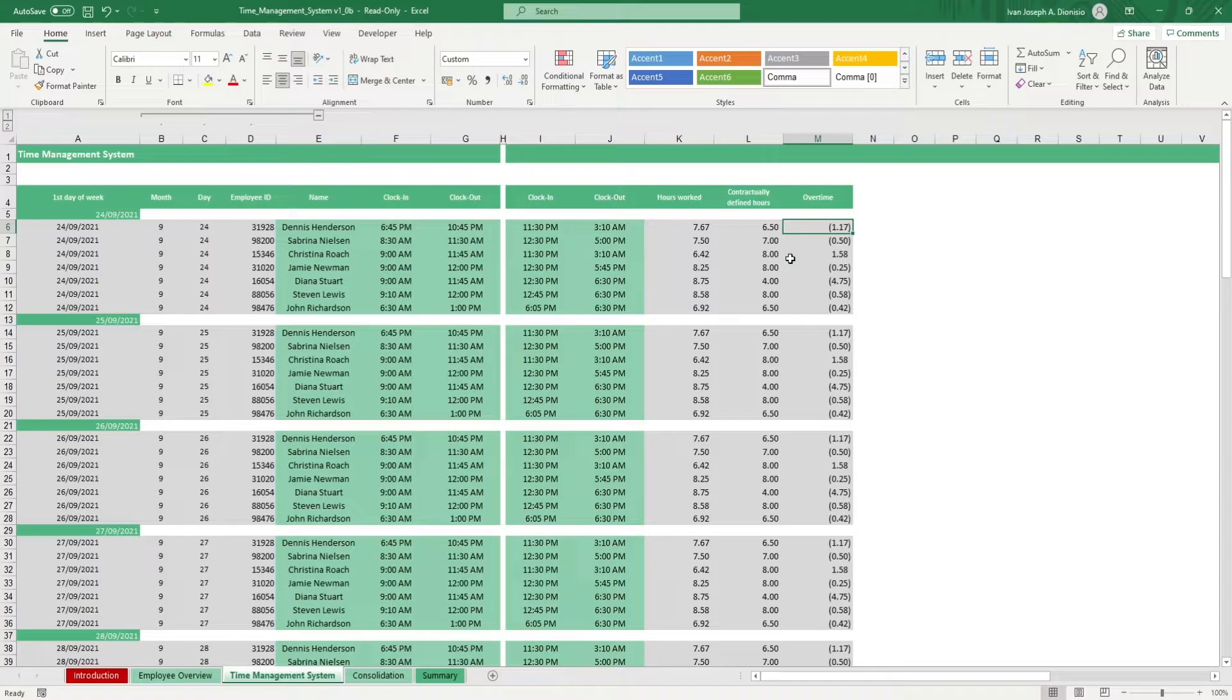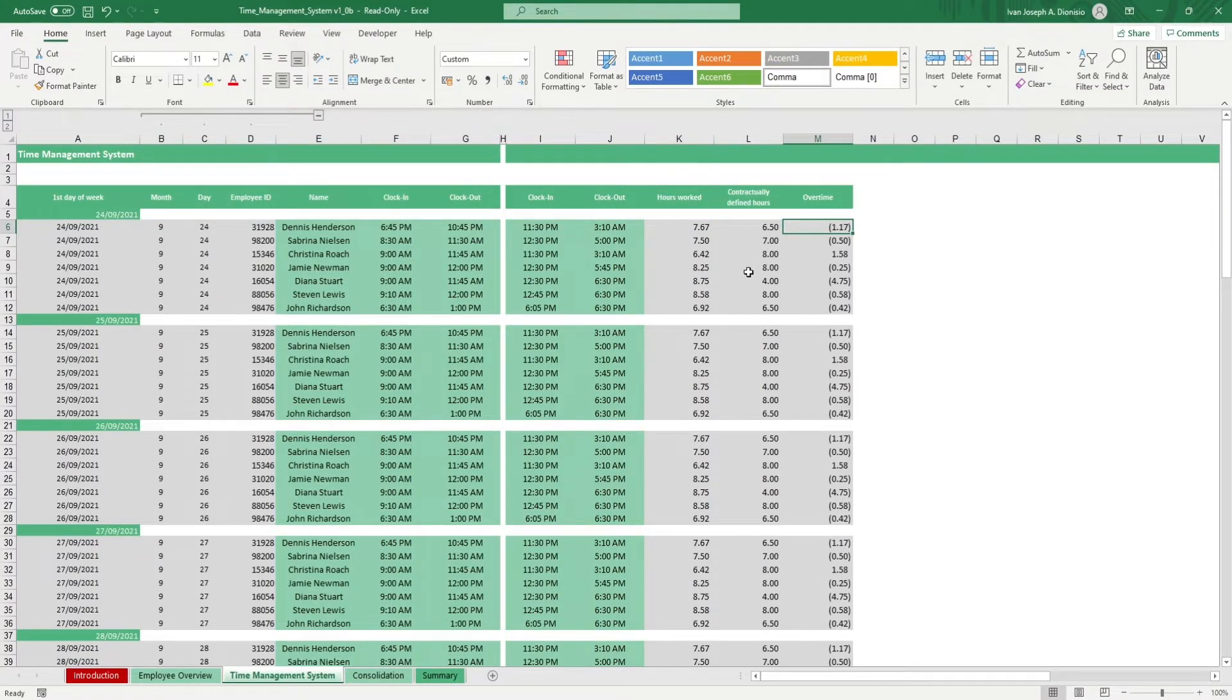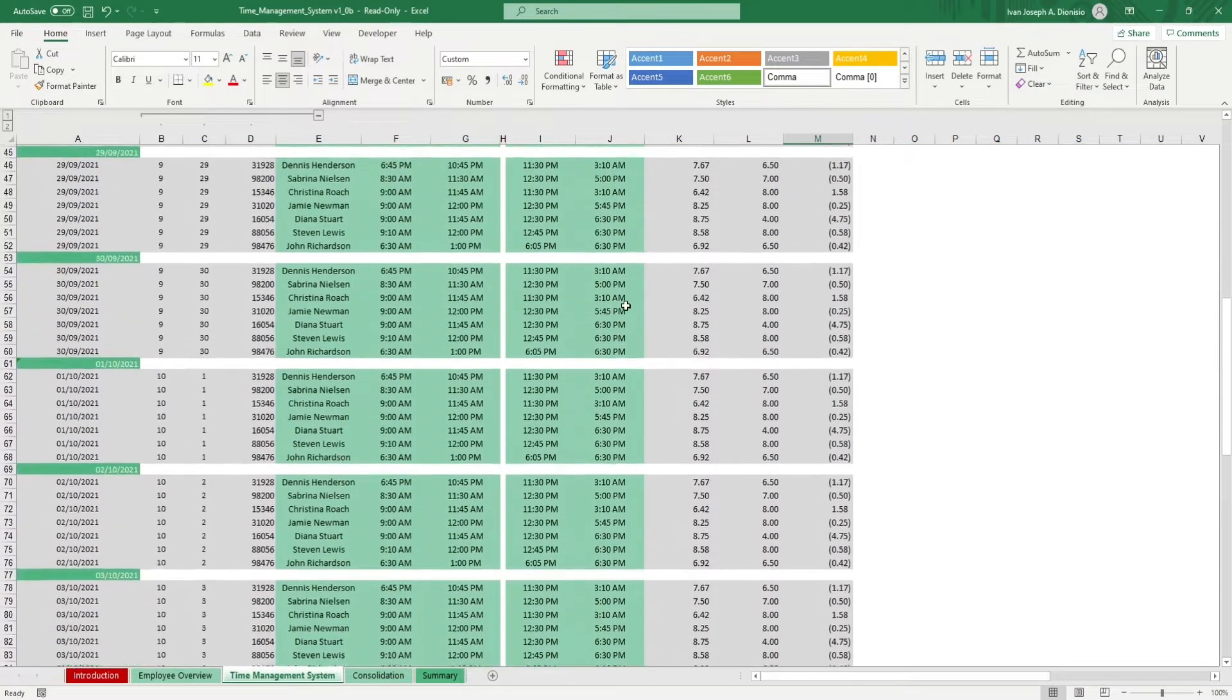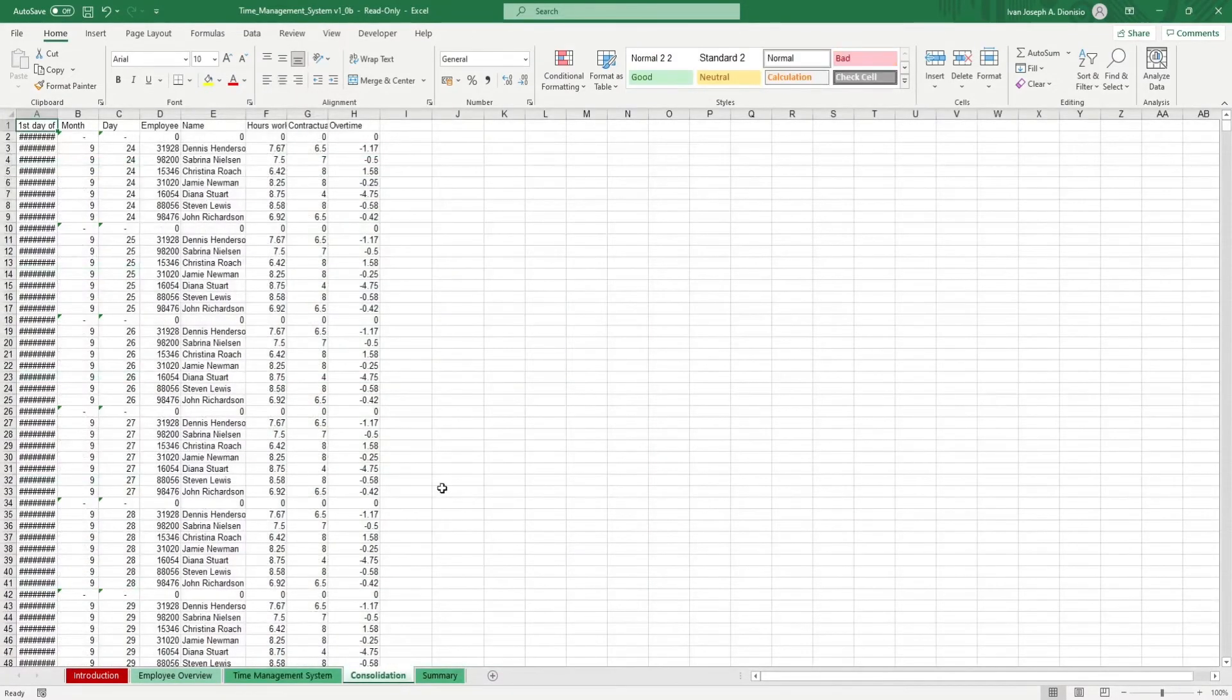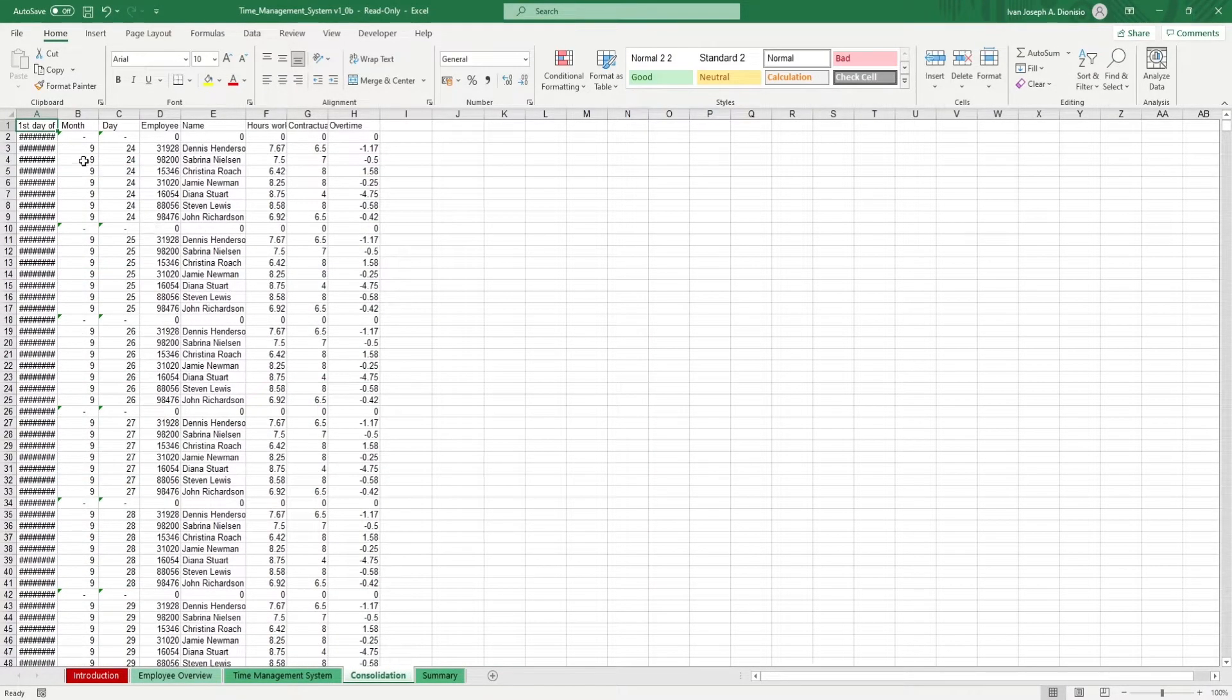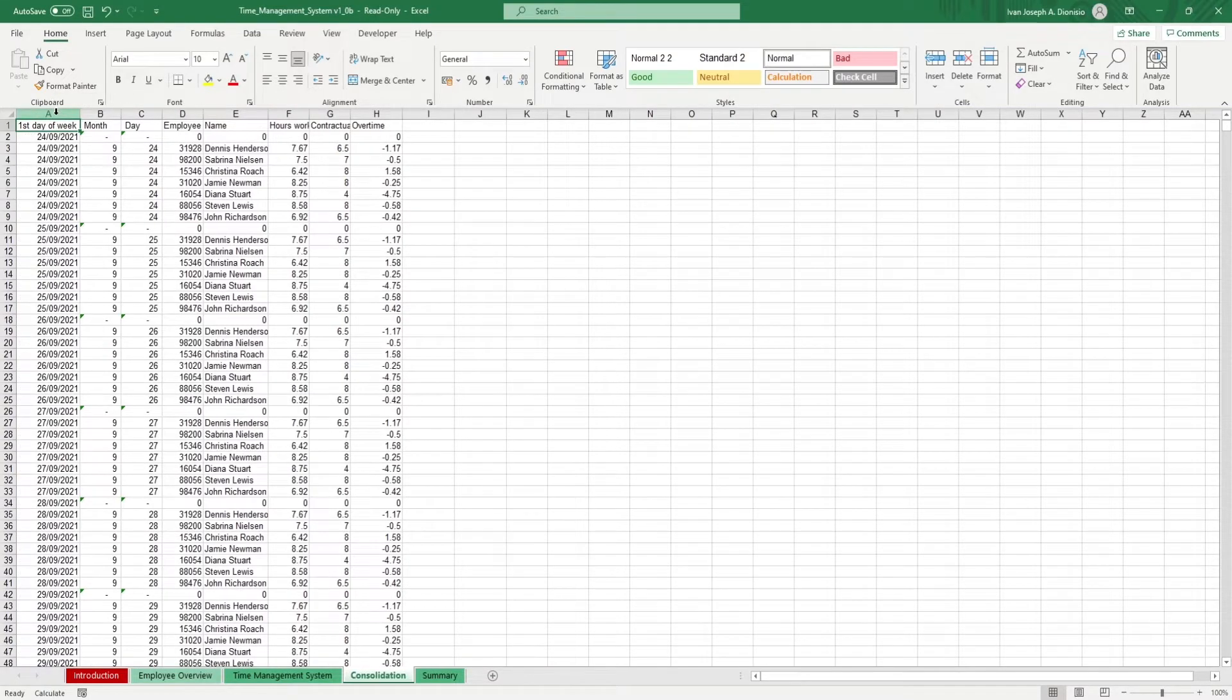Do the same process for the rest of the days. In the consolidation sheet, you get a tabular form of your data which you could export or use for further analysis.